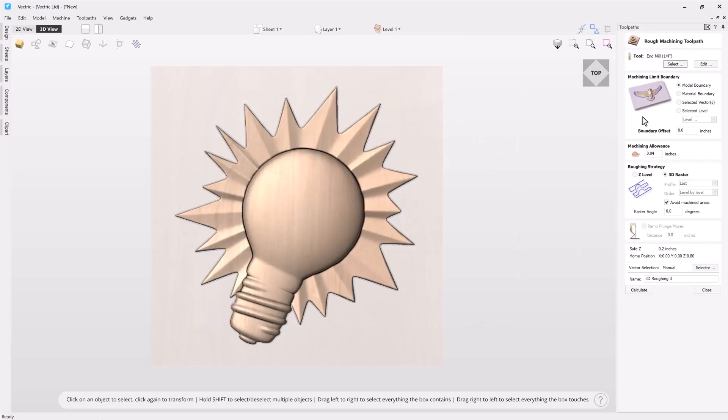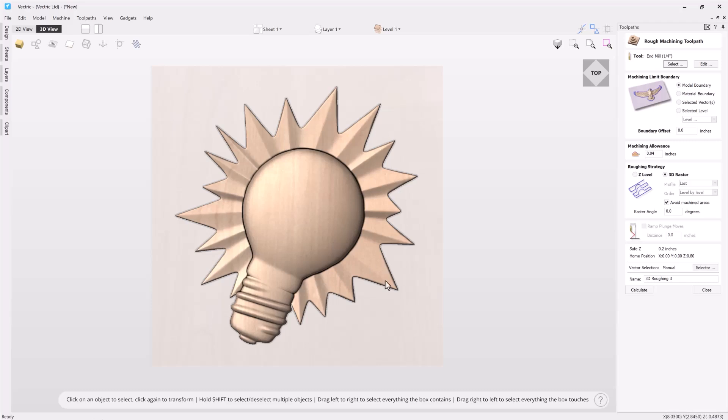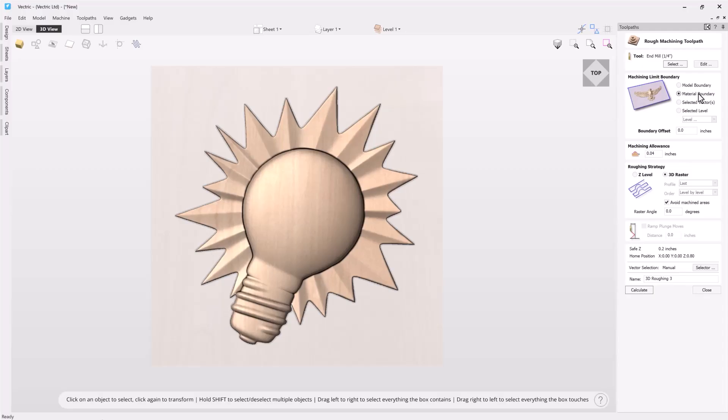The next option I have is the machining limit boundary. I have the choice of the model boundary, and the model boundary is comprised of any 3D contents boundary I have in my composite view. In this case I only have one piece of 3D content, so the boundary will be around that. But let's say I had two different pieces of 3D content that were in separate areas. Then that boundary would be created around those two separate pieces of clip art.